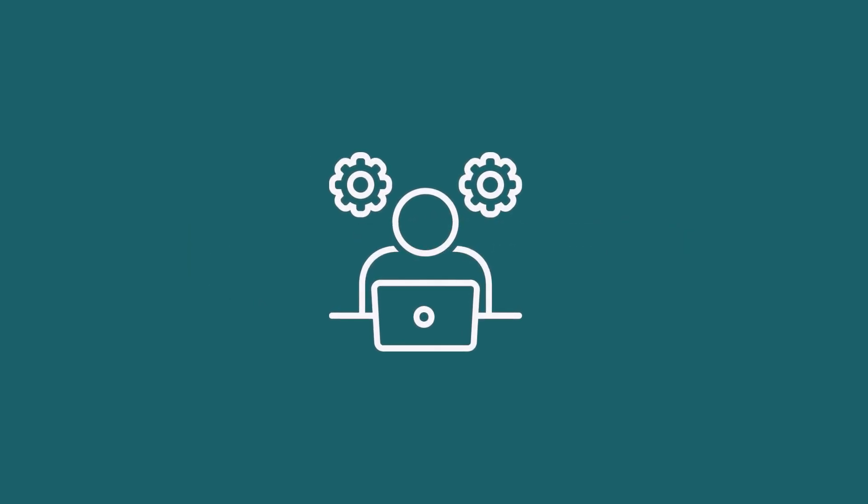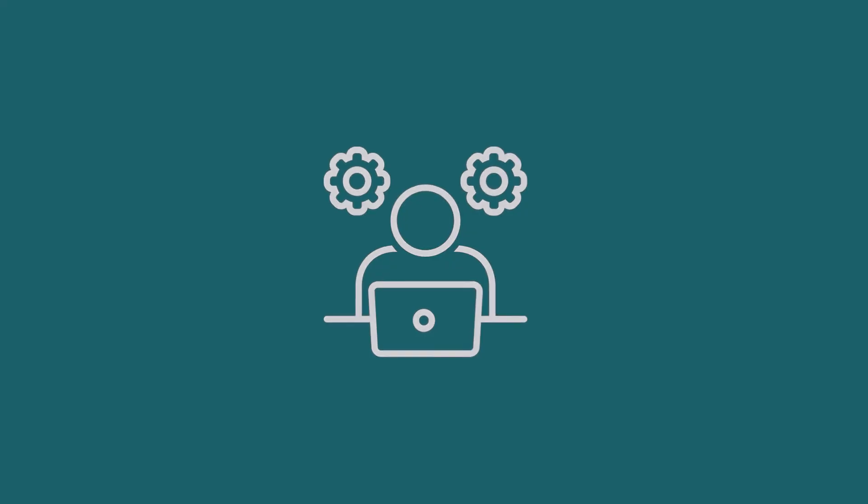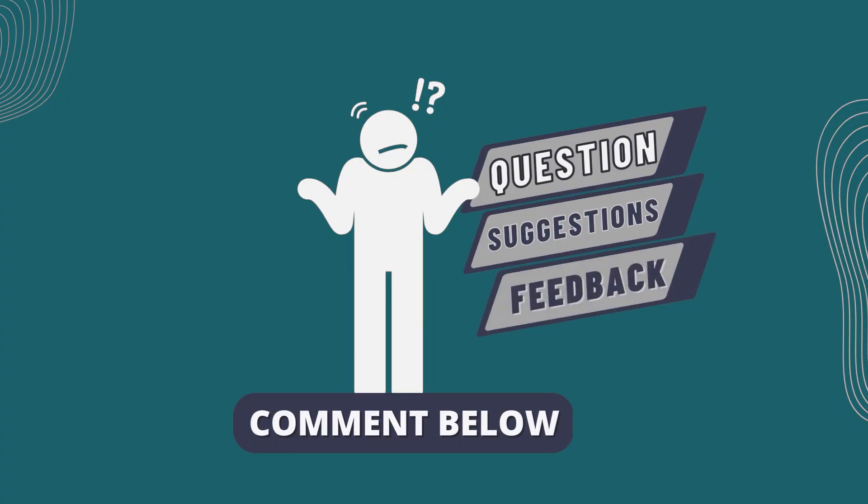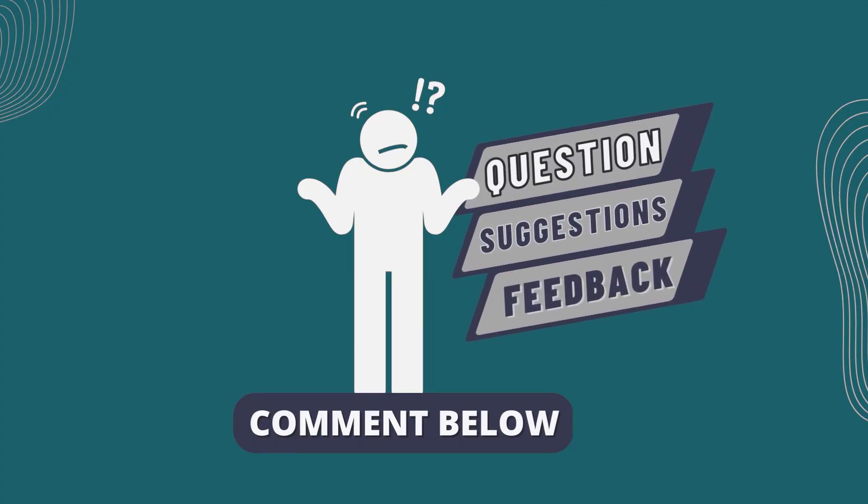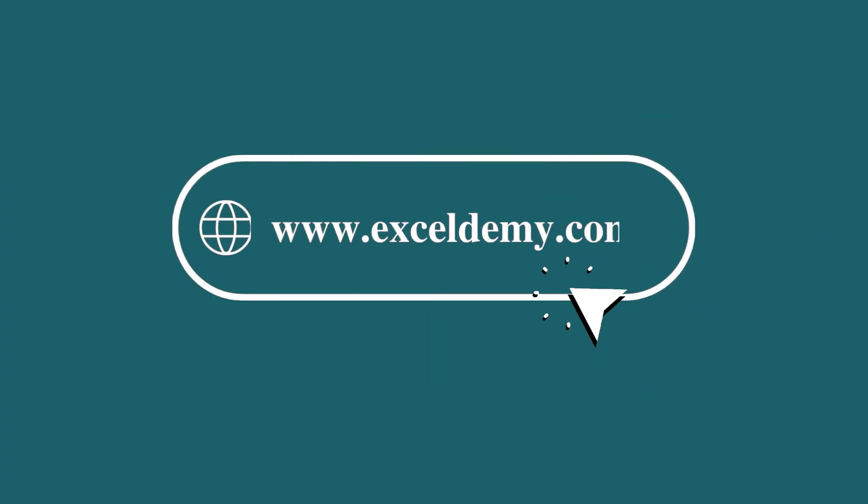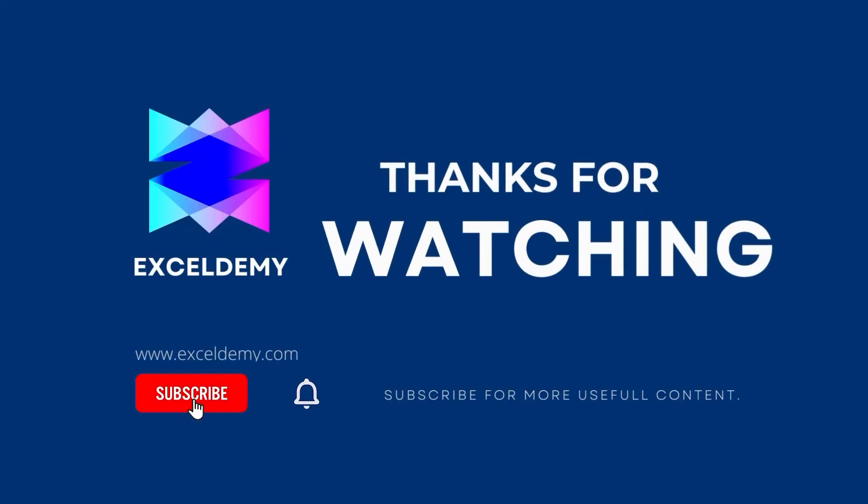If this video helped you, give it a thumbs up. If you have any queries, suggestions, or feedback, leave a comment down below. For more information, you can also visit excelldemi.com. Also, to see more helpful content like this, please consider subscribing to our channel. Hope to see you next time. Bye!